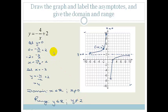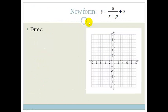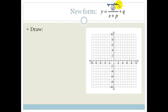We're going to introduce the new form of the graph: y = a/(x + p) + q. We know that 'a' tells us which quadrant and gives us a feel for the amplitude. q shifts the graph up or down. Let's see what x + p does — we'll substitute some points in.